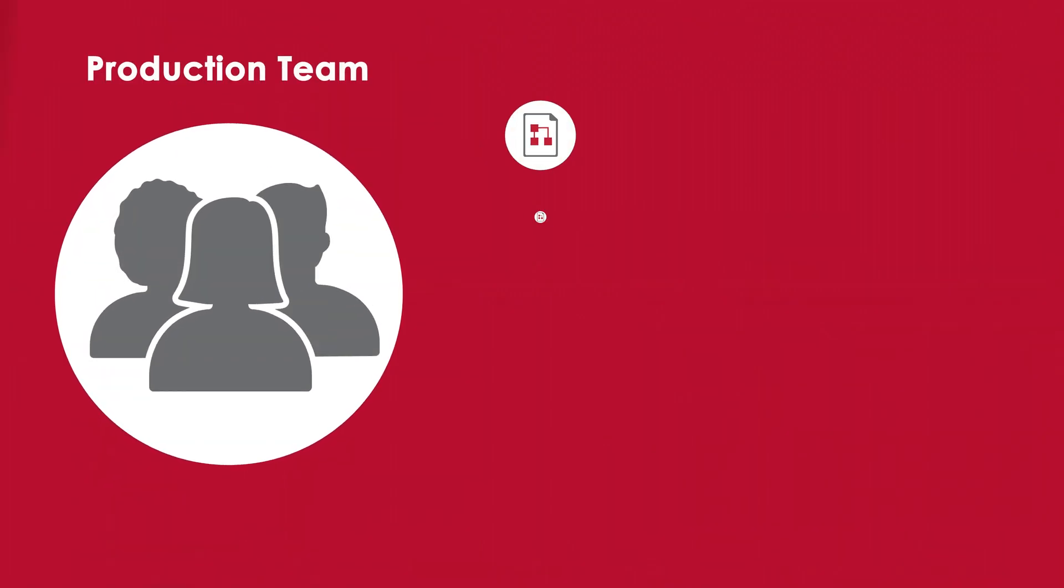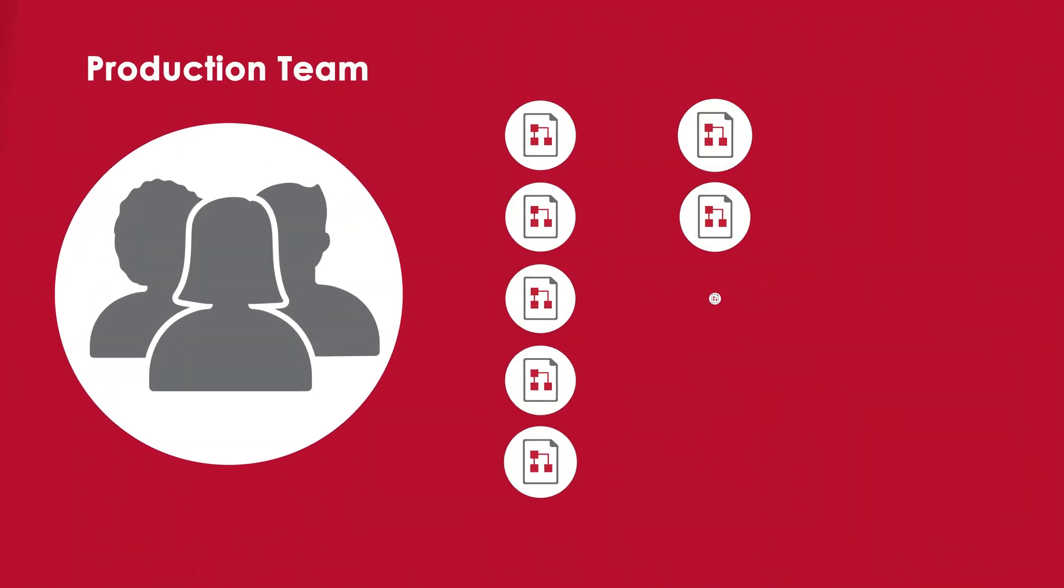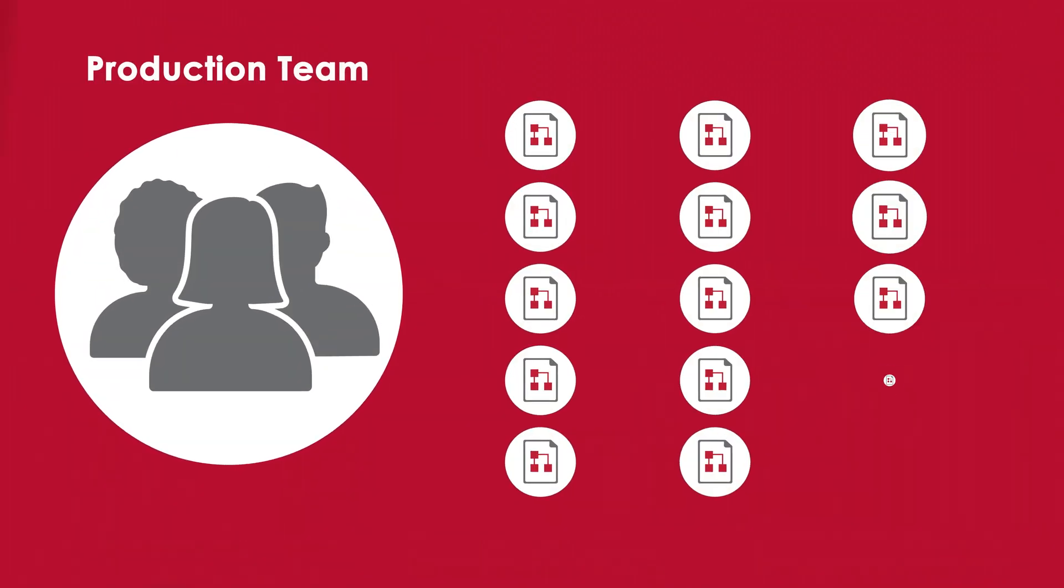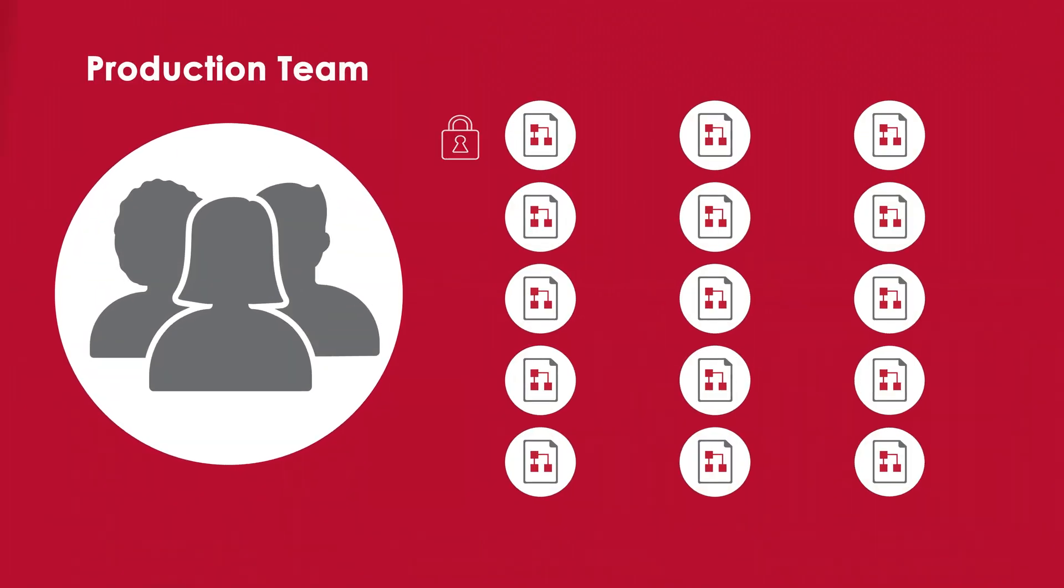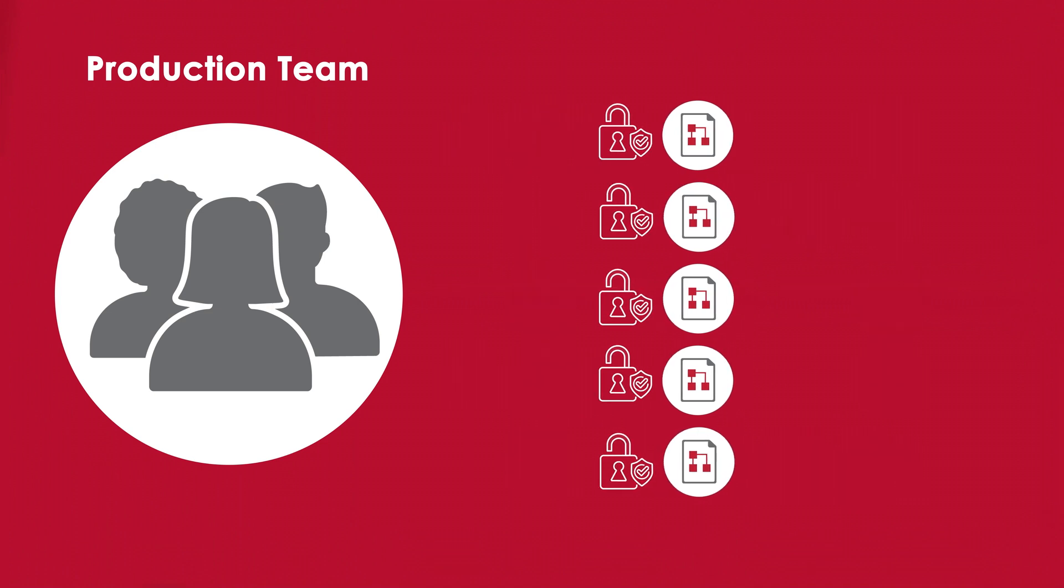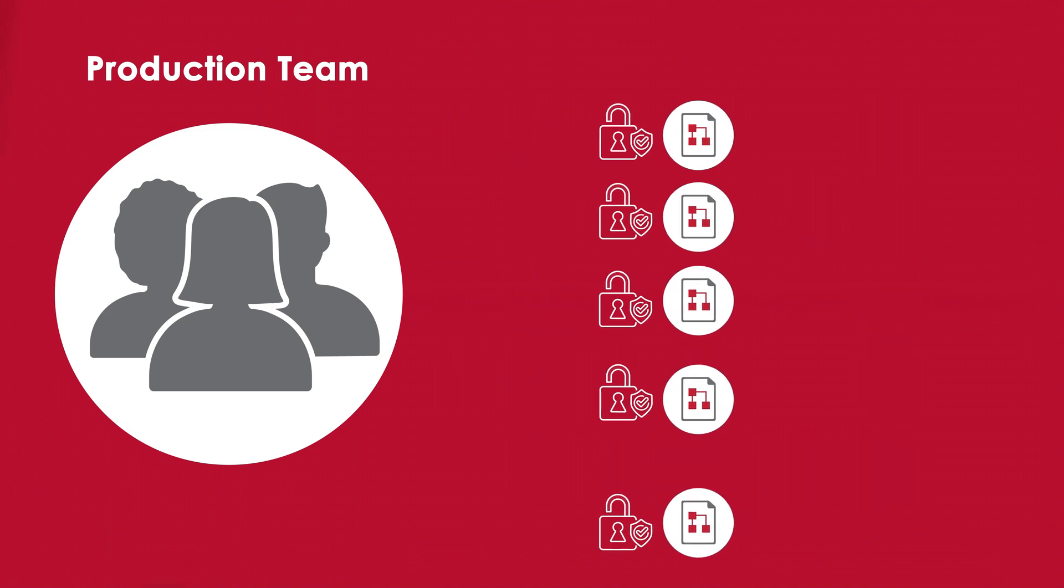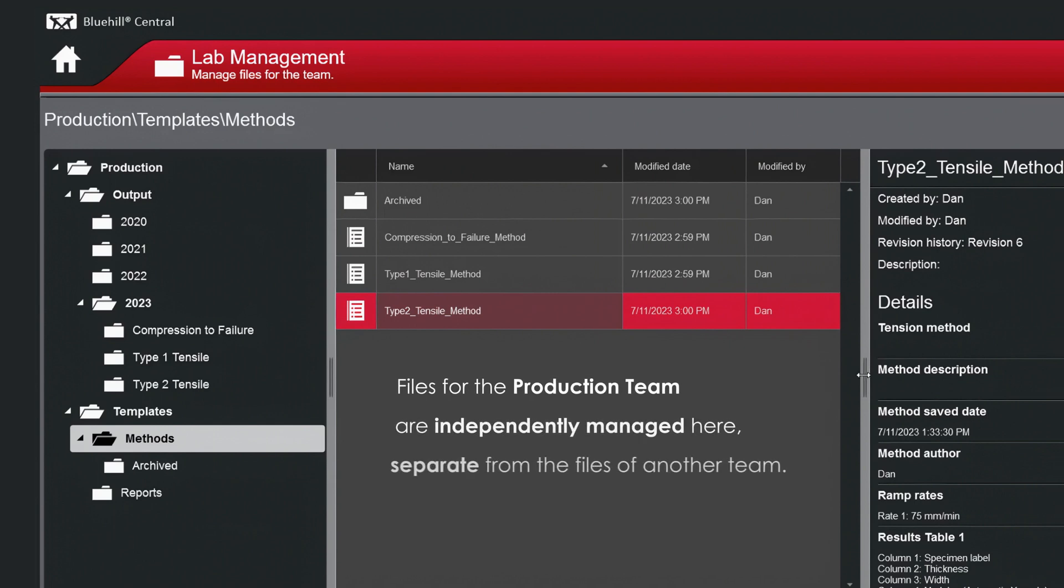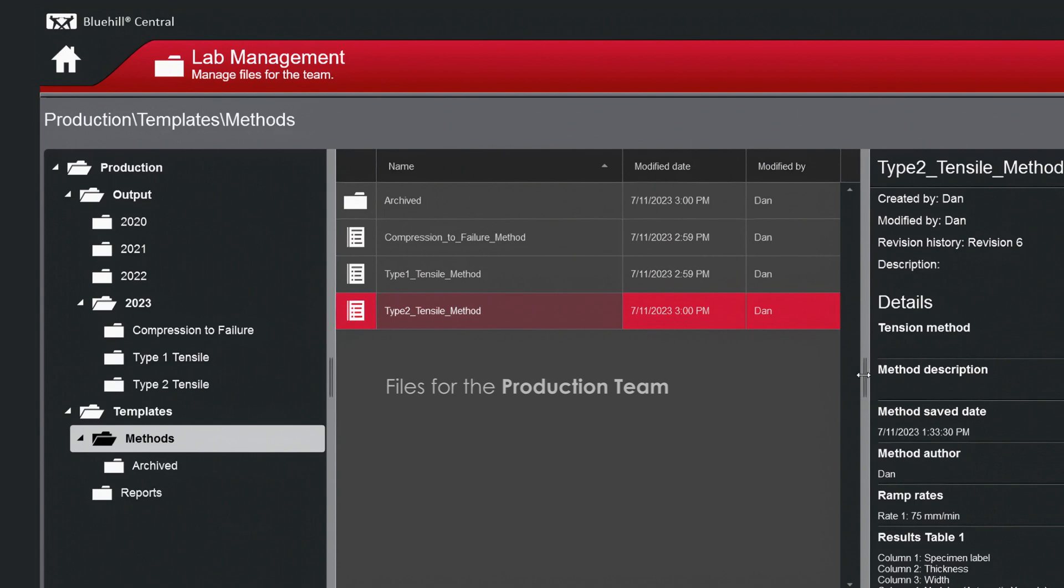Any time a member of the production team logs into Bluehill Universal or Bluehill Central, they will only have access to the production team's files. Files for the production team are independently managed here, separate from the files of another team.